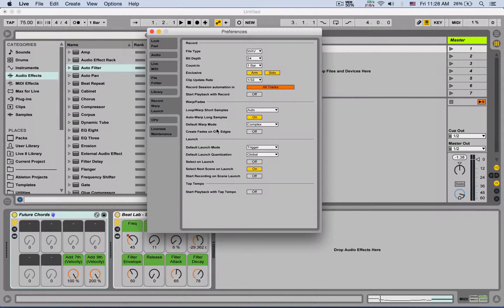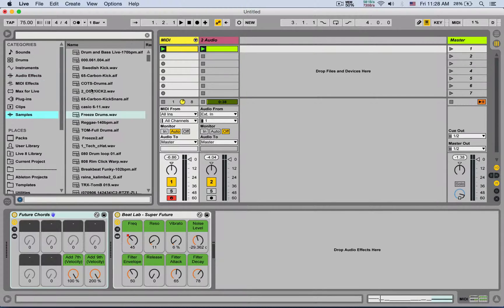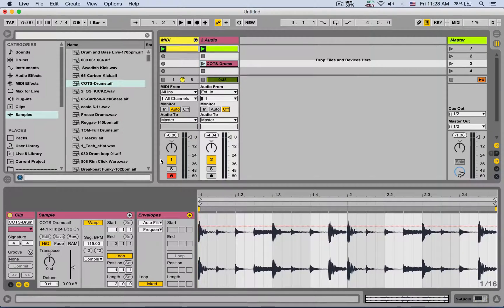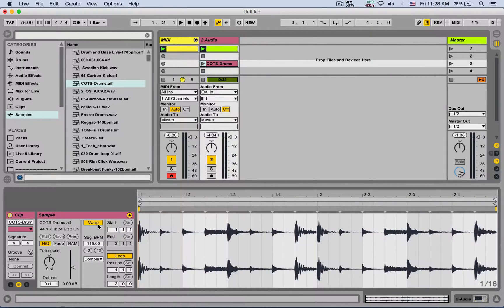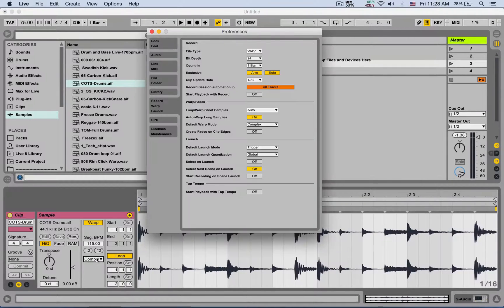Default warp mode is the warp mode applied when you bring in a new audio clip. The warp is on by default, and you can see here my default warp mode is set to Complex — I like to use Complex first. By default it's set to Beats, so you can change the default warp mode from preferences if you want.